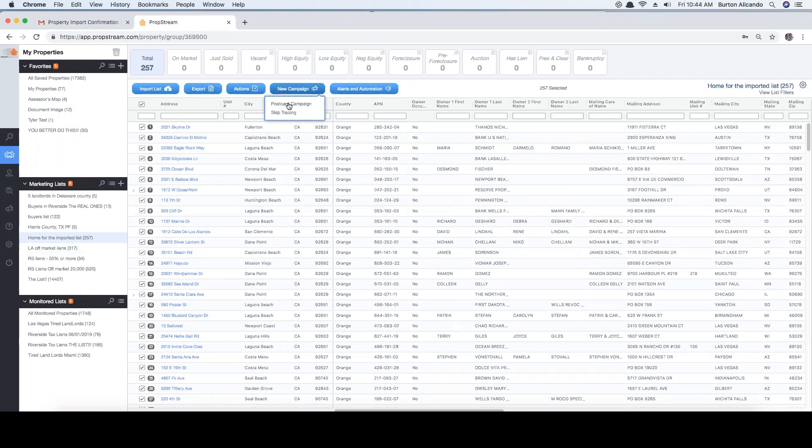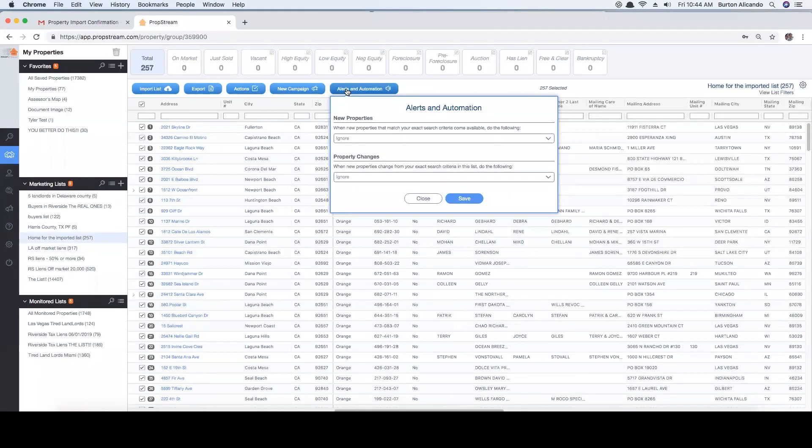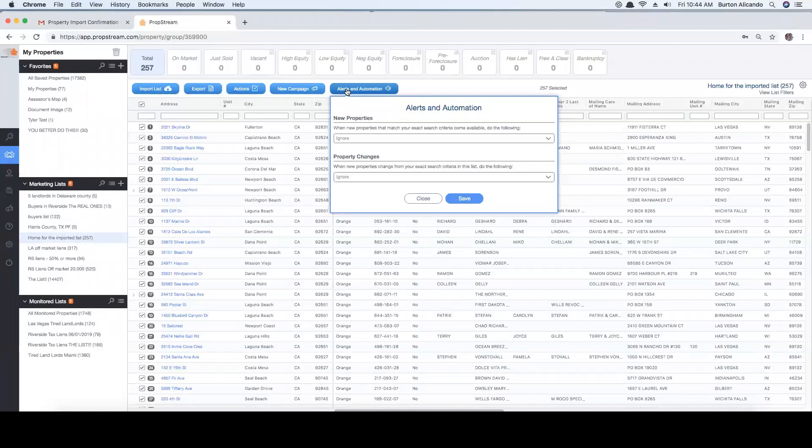Or you can set your imported list to be monitored so records can be flagged or removed automatically if they no longer meet your desired criteria, such as recently sold, on market listings, or when a property becomes occupied if you're targeting vacants.